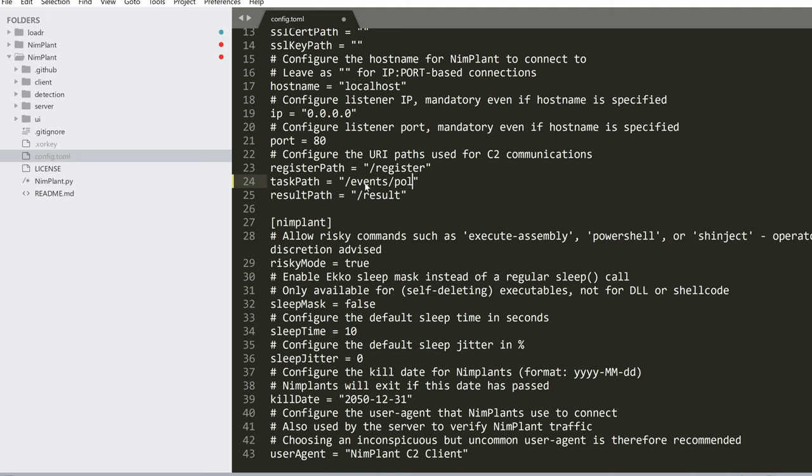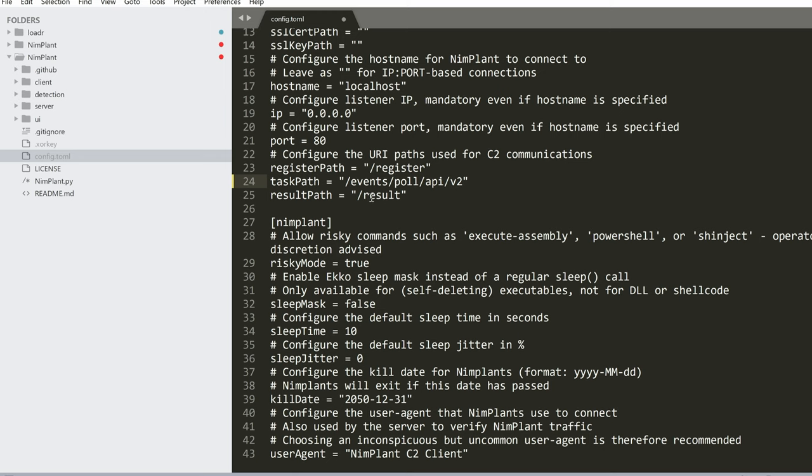This is the path, if you recall, that pulls for any tasks. We could change this to maybe events poll and maybe add some gibberish like API v2, something like that and if you recall, we had a post to slash results for the implant to send the results to the server so we could say something benign like log